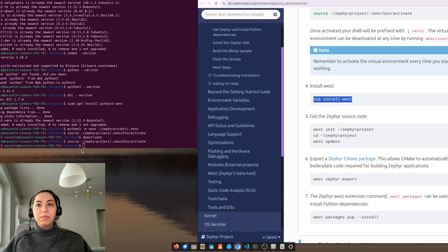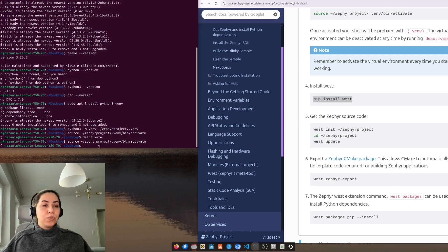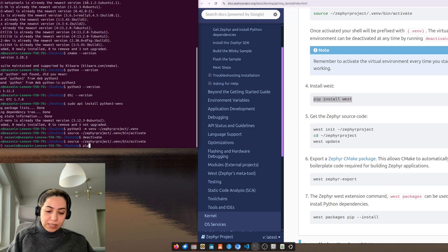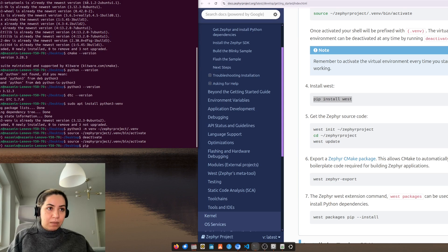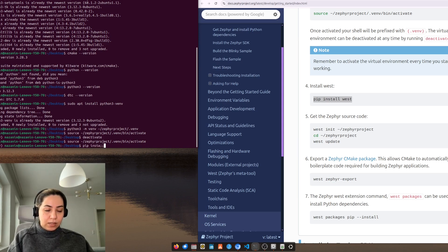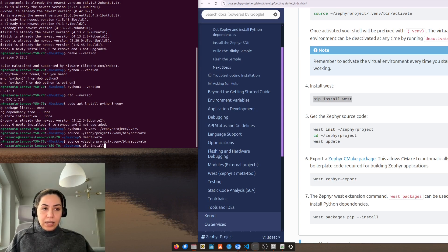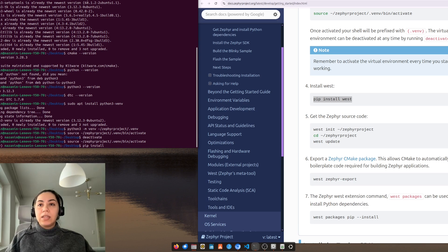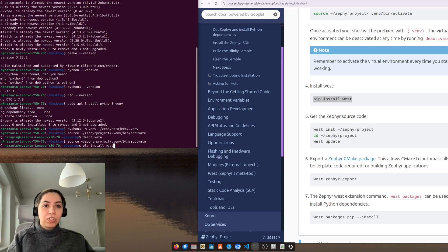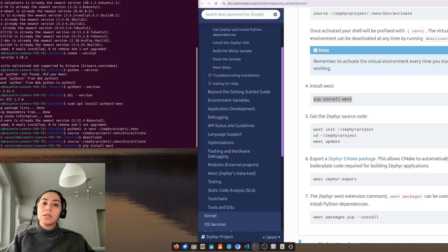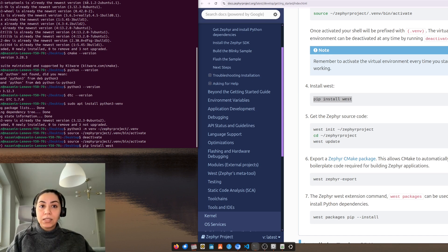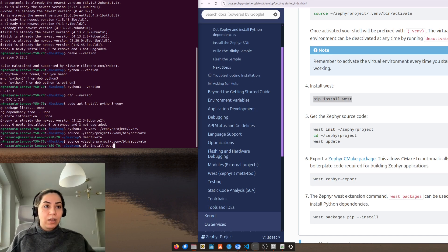Then we need to install west with pip install. Good thing to know that every time you use your Zephyr project you need to activate your virtual environment, don't forget that.